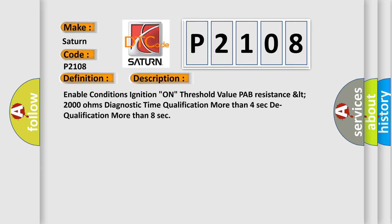Enable conditions ignition on, threshold value PAP resistance less than 2000 ohms, diagnostic time qualification more than 4 seconds, dequalification more than 8 seconds.